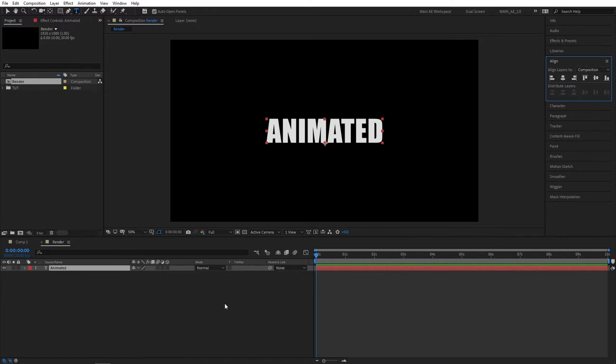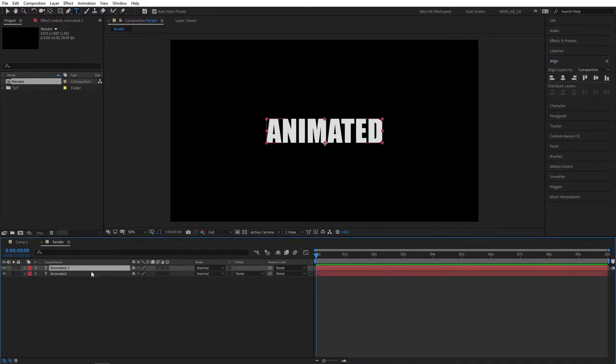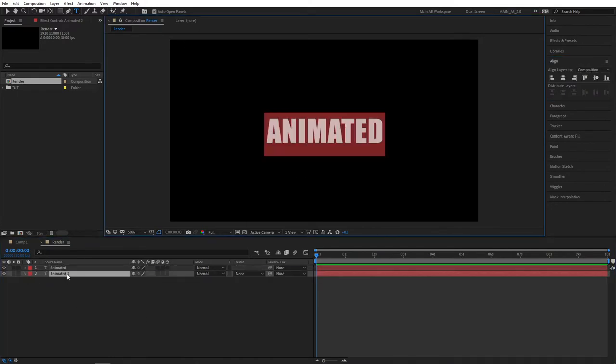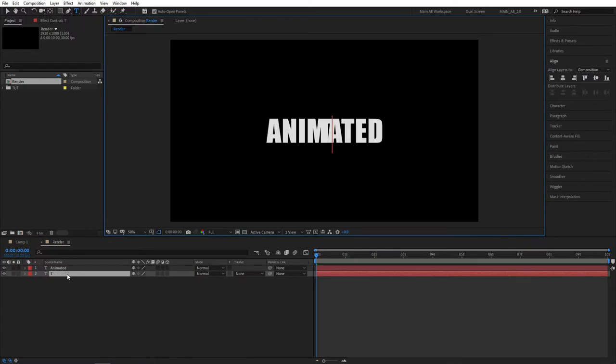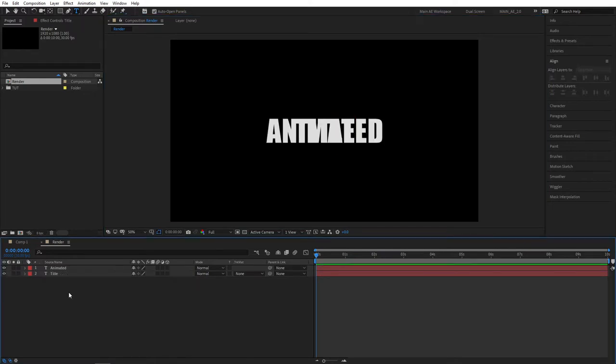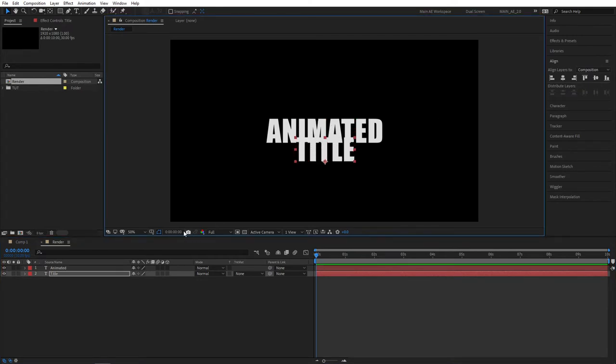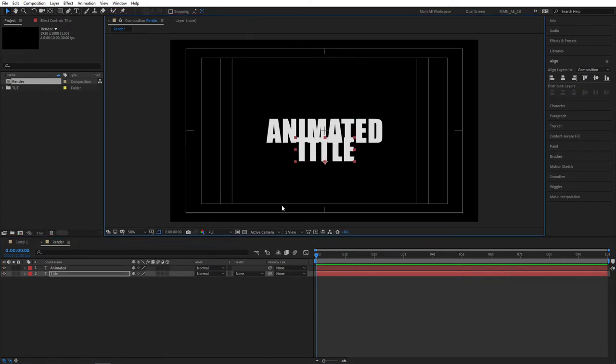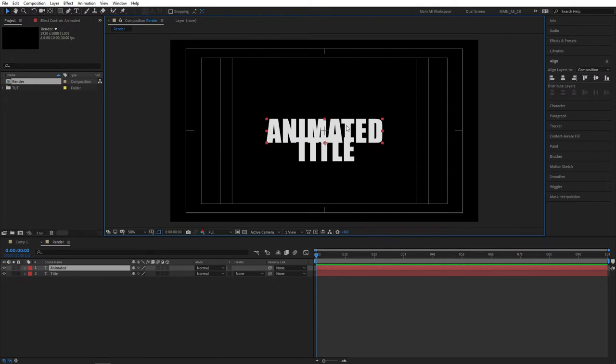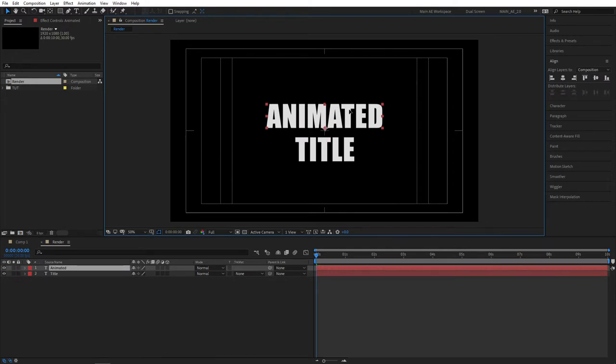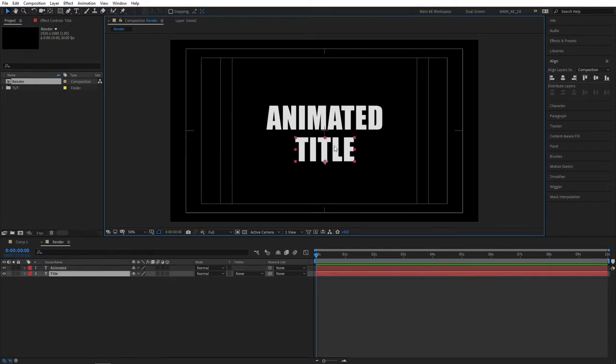Then select the text and press Ctrl+D to duplicate it and bring this down. Double click on it and type something else, so I'm going to type 'title'. Now let's properly position the texts, but first let's turn on title action safe to see the center point and just place your texts in the middle so they do not overlap.